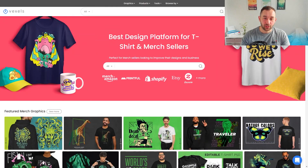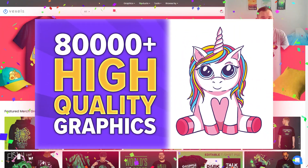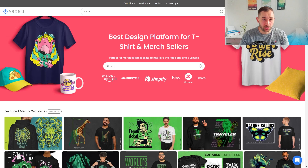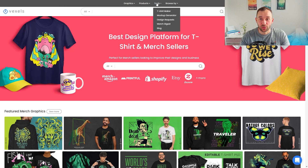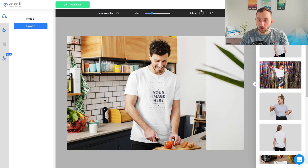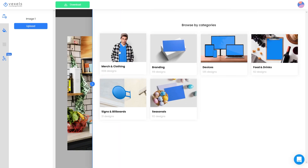Here we are on the Vexels homepage. In case you don't know what Vexels is, I did make a video before walking you through their website, showing you the different tools and features — make sure to watch that if you haven't seen it. In this video, we're going to focus on the mock-up generator, which you can find in the toolbar. Just click onto mock-up generator and let it load up. It will open with a random mock-up, but if you click browse categories, you get all the different options Vexels has to offer.